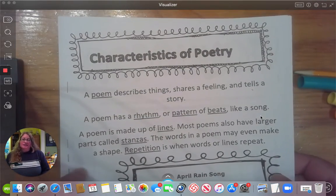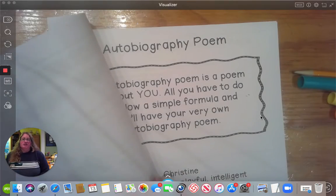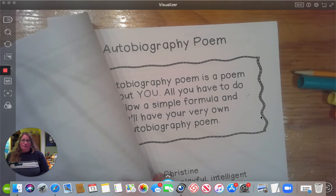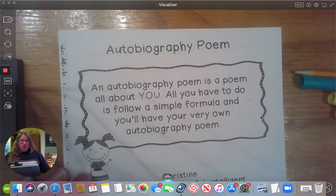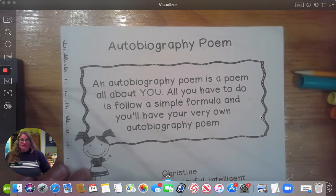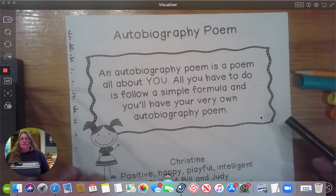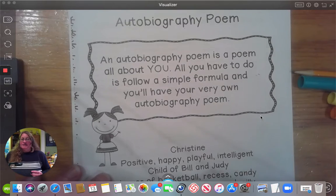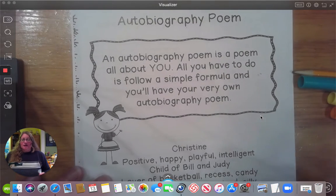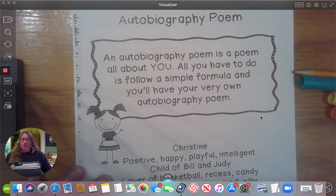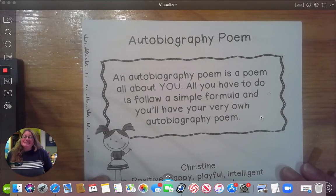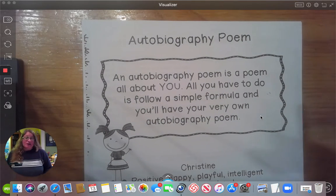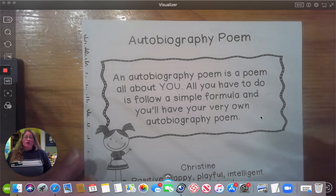Before we get started, go ahead and get your packet out. Remember your packet front cover is going to look like this — we're simply turning to the page that says autobiography poem. While you get that out, you should also get a pencil. In my case I'm going to be using a marker so that you can read it easier.